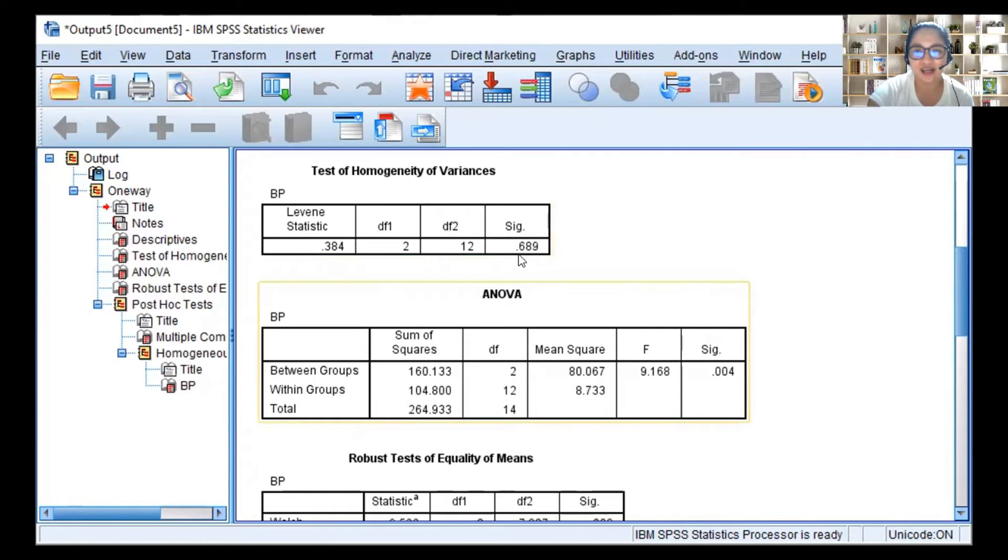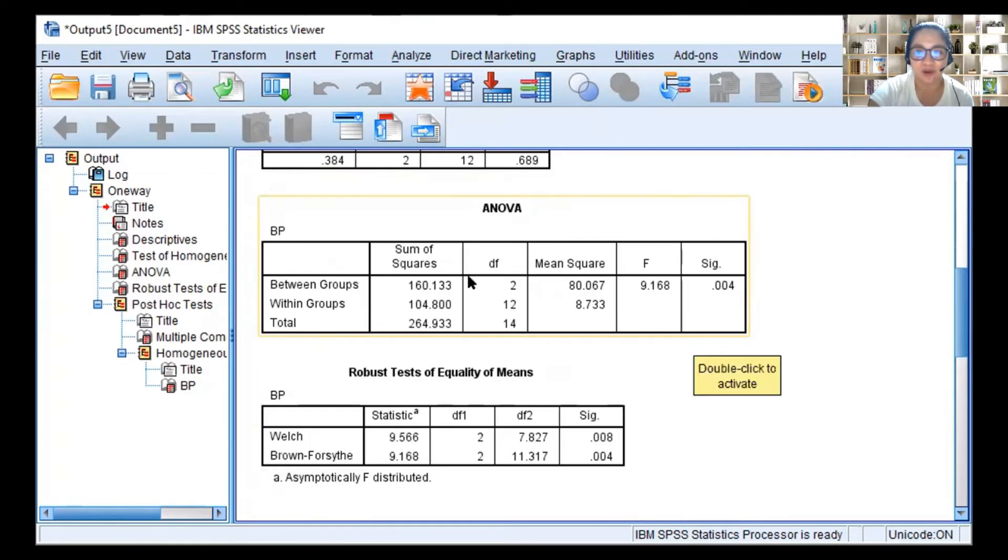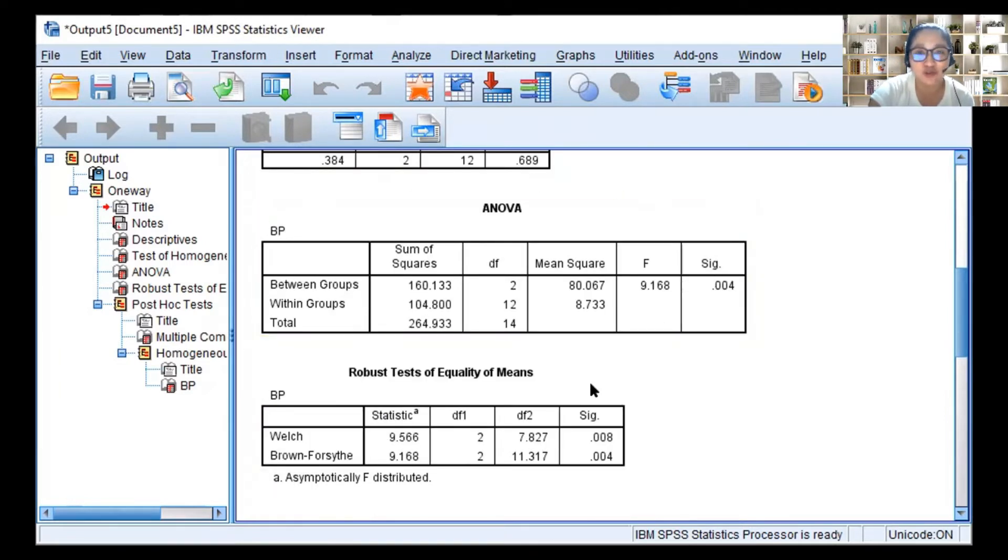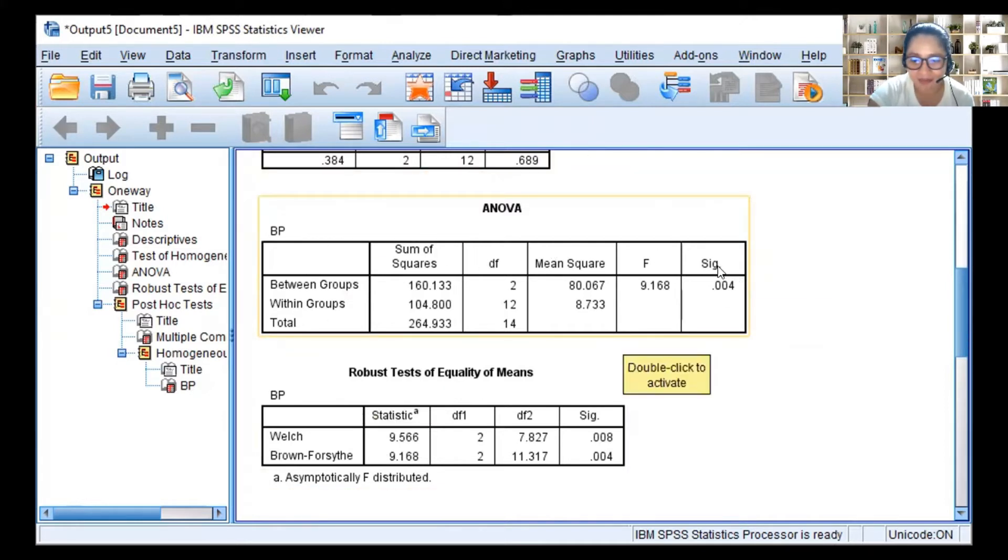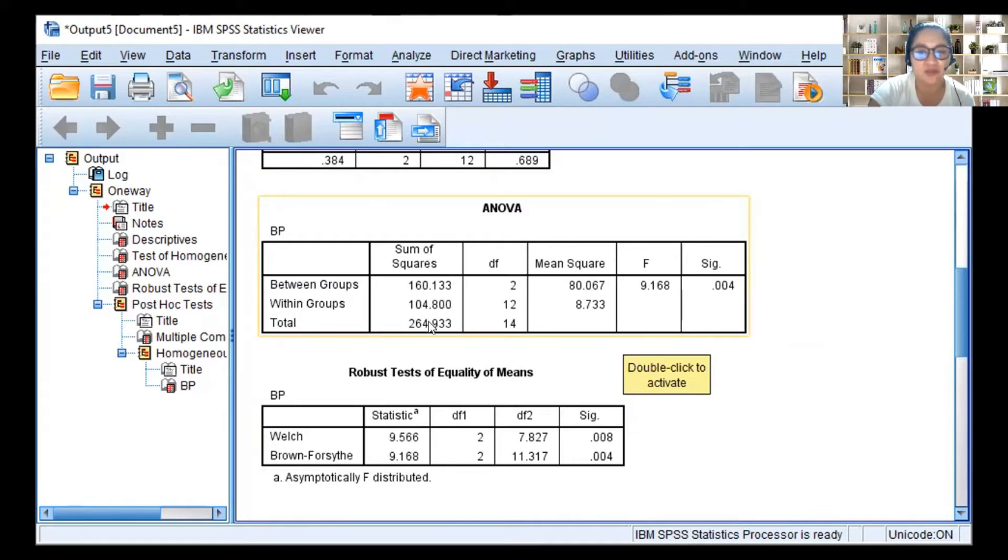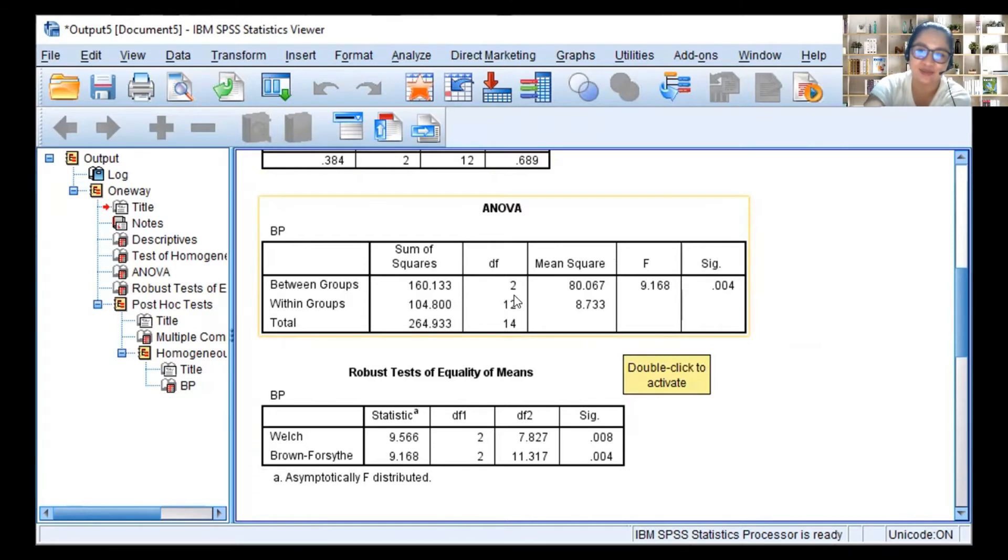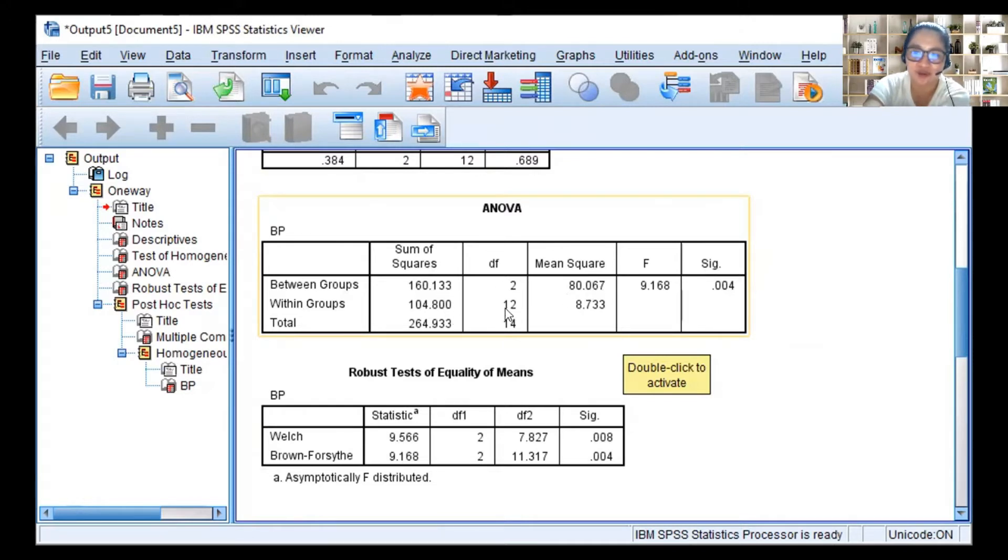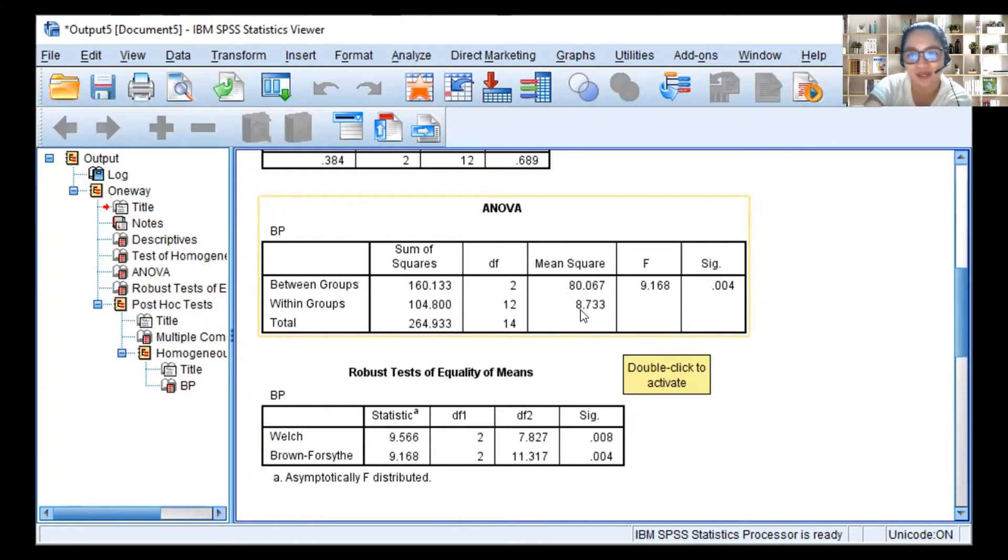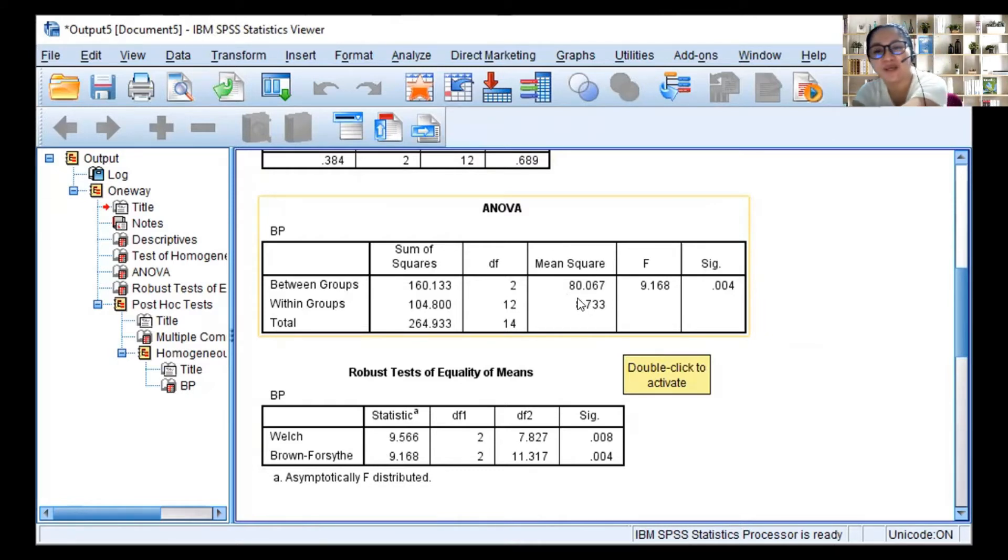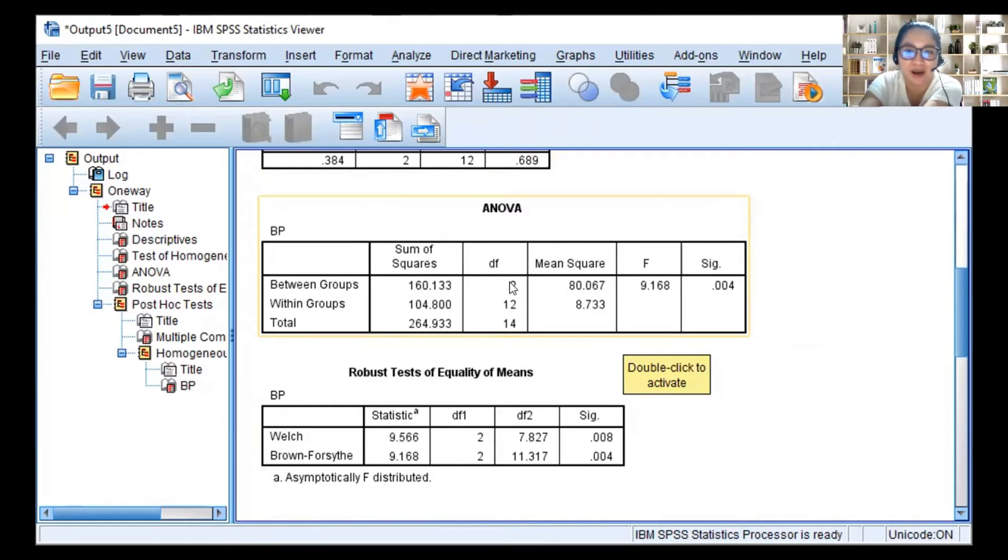With that, we can now look at the ANOVA table. From the ANOVA table, we will see - this is what we solve for a long time, with many steps. We will see the sum of squares: 160.13, 104.80. You can screenshot this because we'll compare it with Excel later. You'll see they're the same. So we have 2, 12, 80, 8.7 mean square. You divide this to get this. SPSS solves it on its own. Amazing, right?